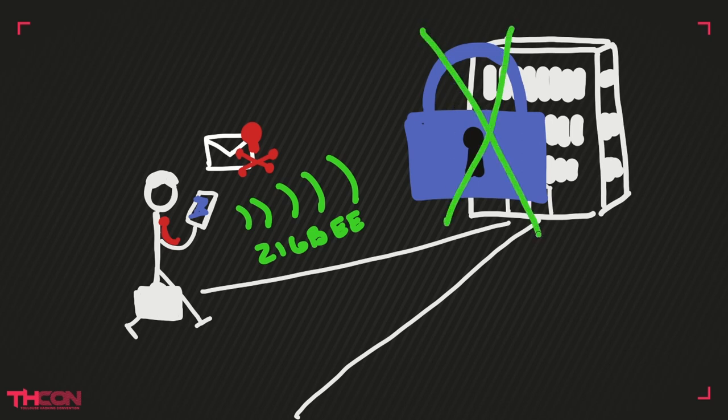Let's suppose that the malicious code which infected Mr. Smith's phone can send Zigbee commands to change the boiler temperature of Super Company. If Mr. Hacker sends a command to switch off the boiler, all the production is lost.